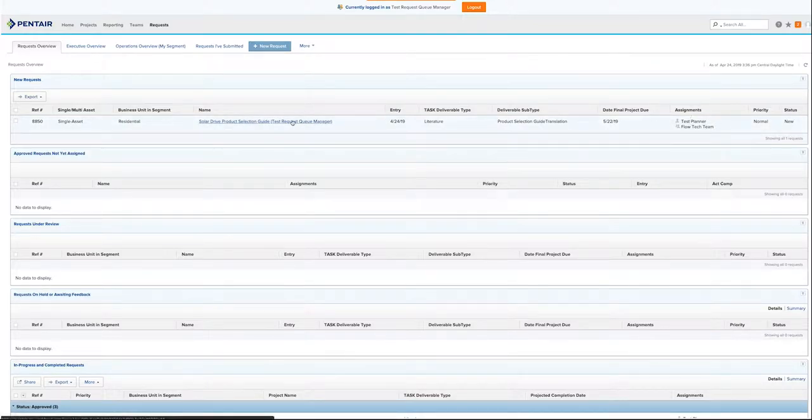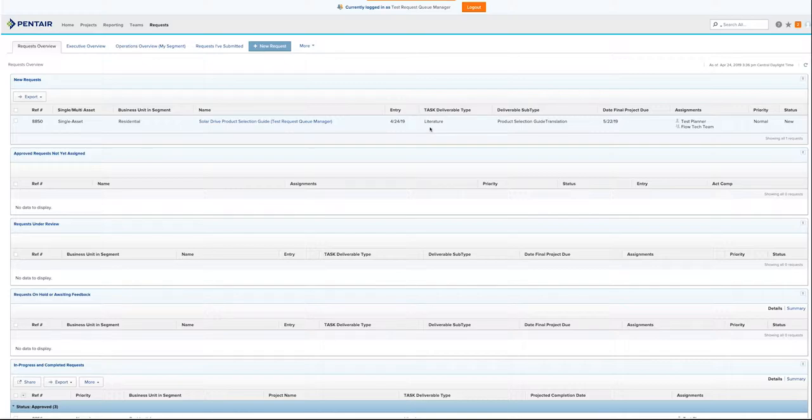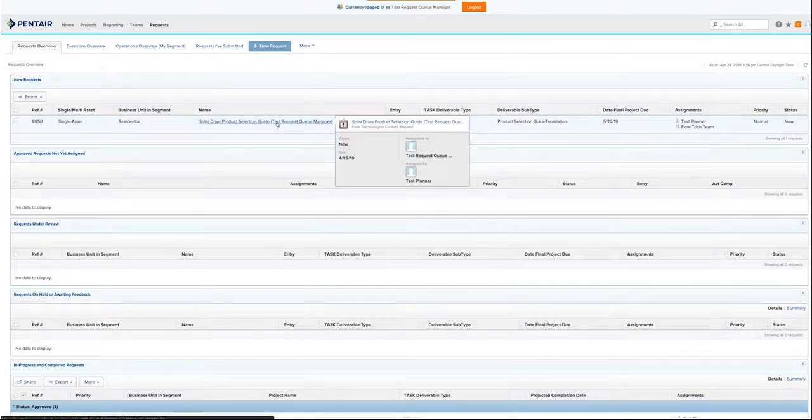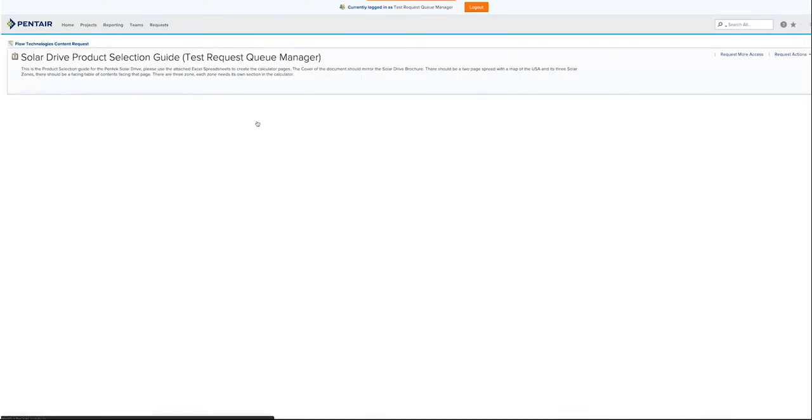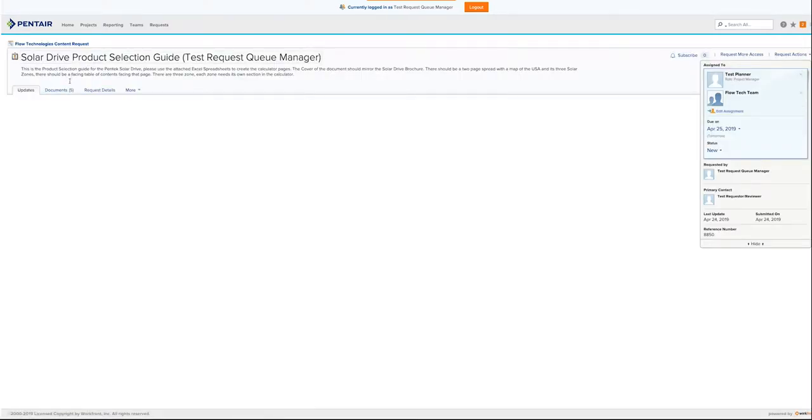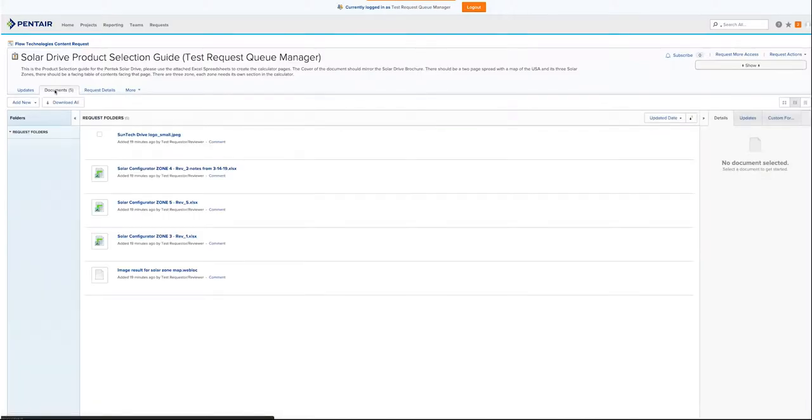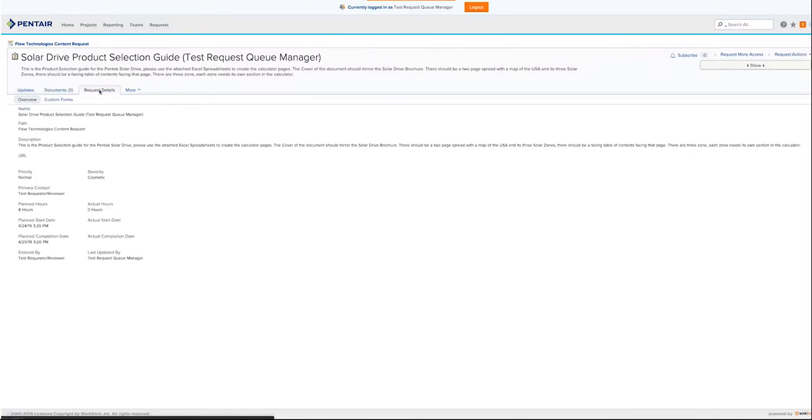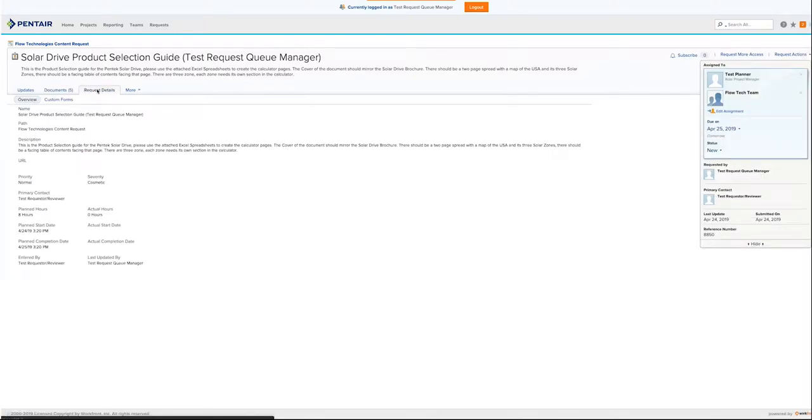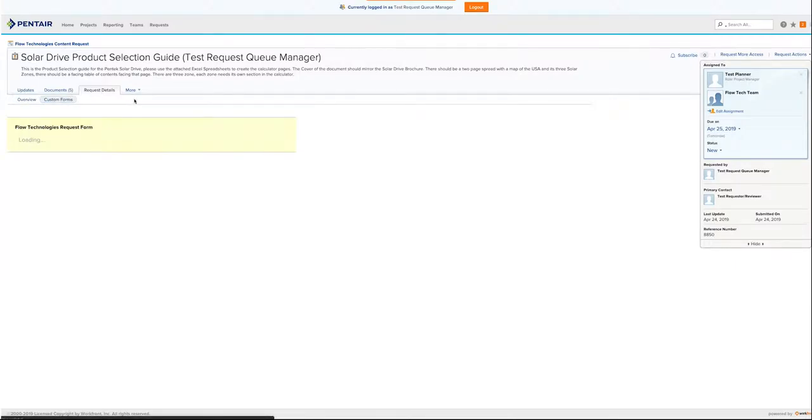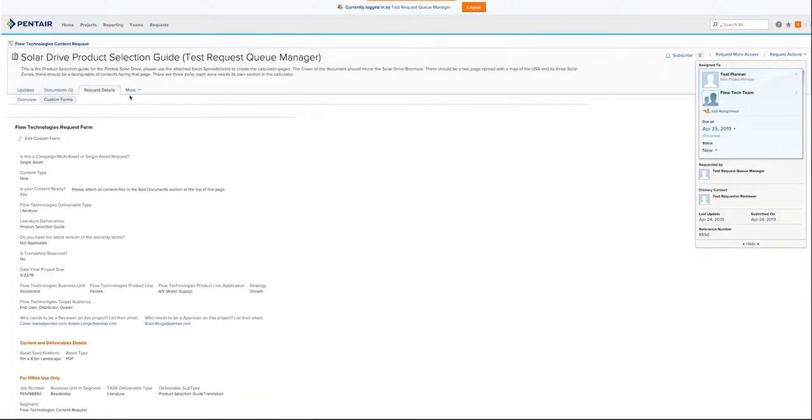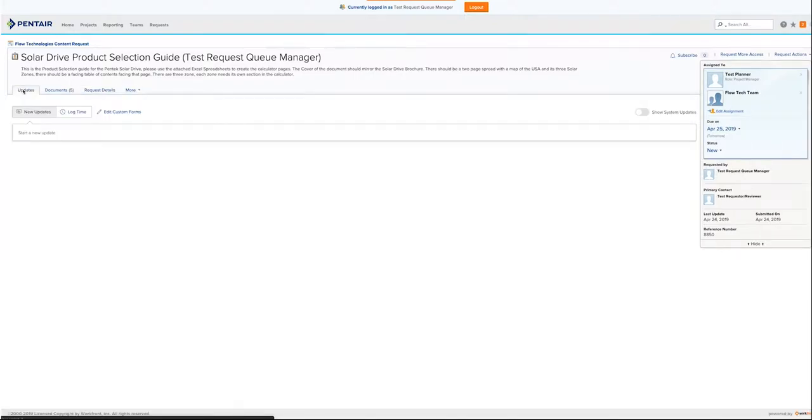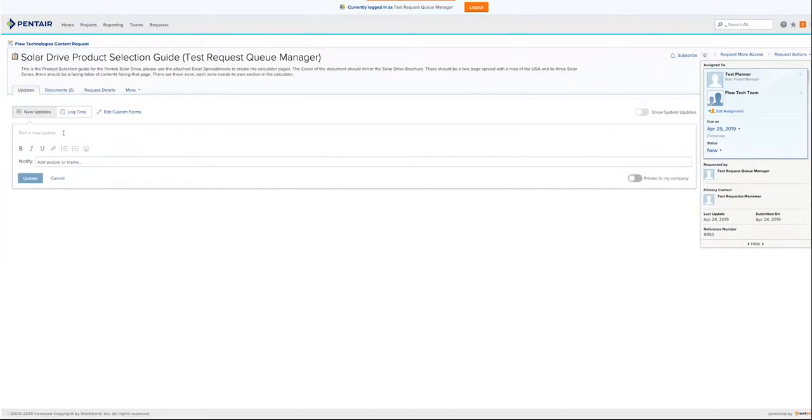We can see here some basic information that it's a literature, a product selection guide, and that it needs translation. If we click on the project, we can see the documents that have been uploaded to make sure that the project has enough materials to continue on to create. Here we can look at further request details or even review the form that was submitted. We can also provide an update if we want some information to go out to the team. These updates will be attached to the entire request and project.